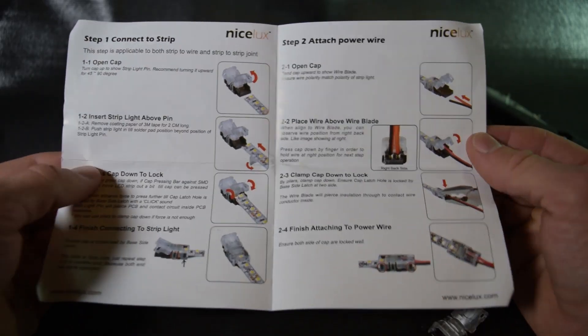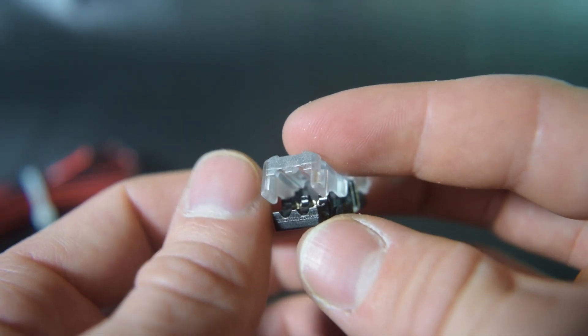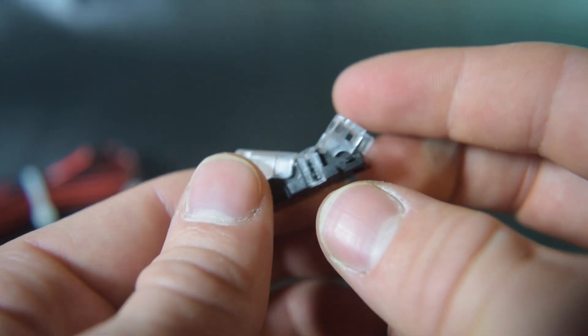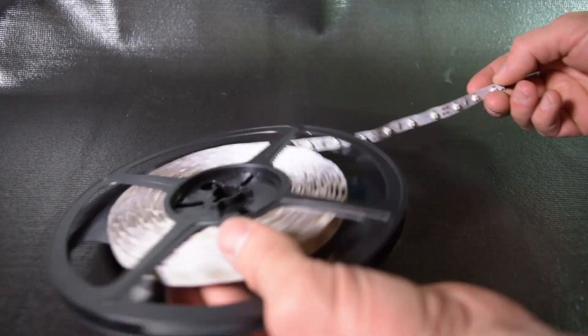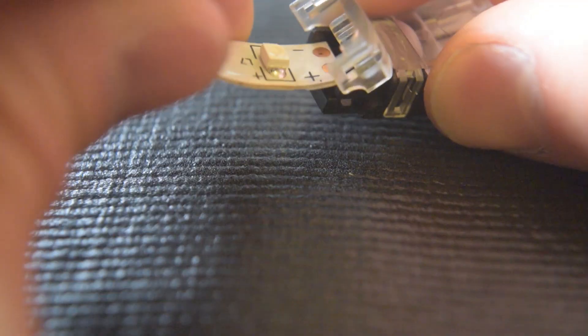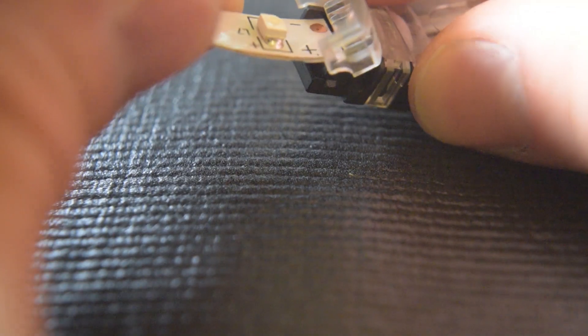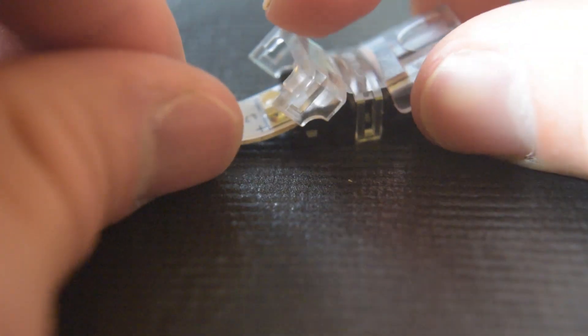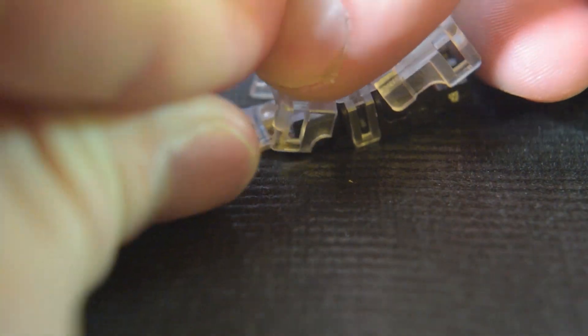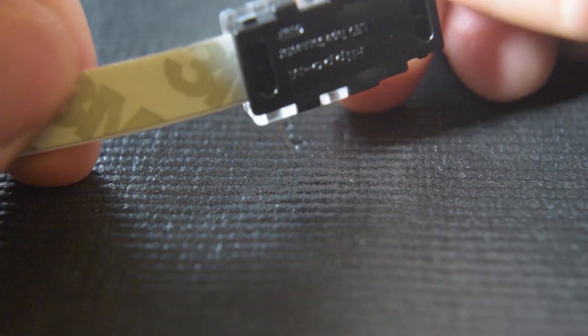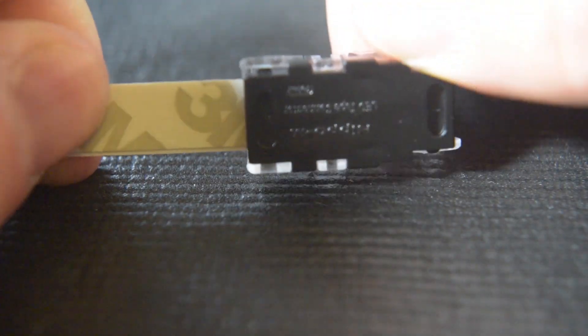These connectors are partially clear so they will not block any of the light. To use these you just slide the LED strip into the shorter end until it stops and close it down. Make sure it is clipped in all the way.